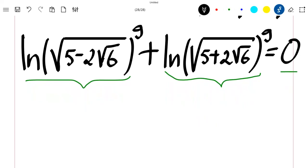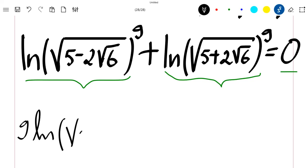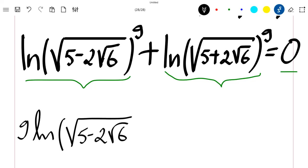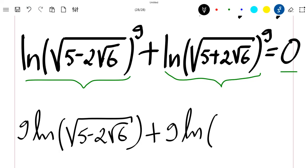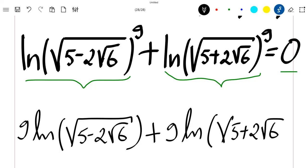We know that using the properties of the ln function we can rewrite this as 9·ln(√(5 − 2√6)) plus 9·ln(√(5 + 2√6)). We are going to show that this is equal to zero.